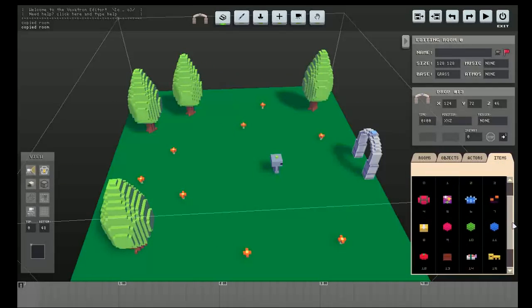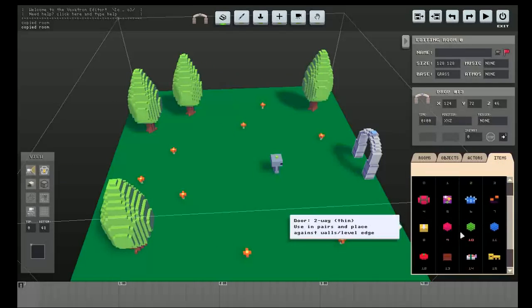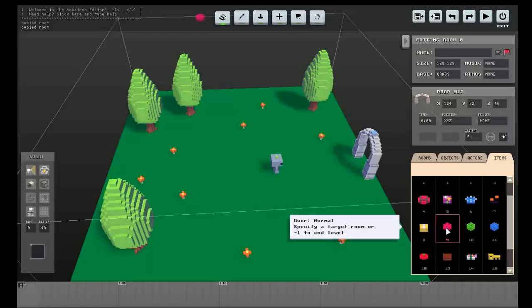Okay, so now to put on some doors. There are three types of doors. The first one, the pink one, is the same as the old versions of Voxtron, which they just send you to a room. And that's all.